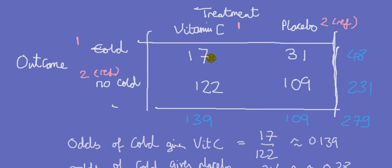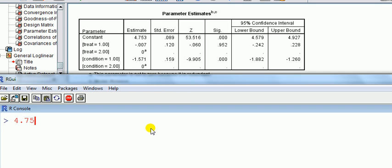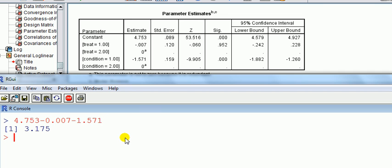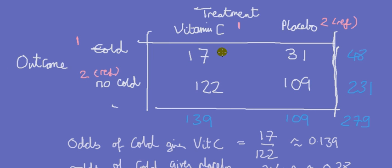Let me show how to use this model for prediction. For outcome = cold and treatment = vitamin C — both coded 1 — the observed value in the sample is 17. To predict, take the constant (4.753), add the treatment 1 estimate (−0.007), and add the condition 1 estimate (−1.571), giving 3.175. Then take the exponential: e^3.175 ≈ 24. So the additive model predicts about 24 versus the observed 17 — a bit off, but that's a separate question from whether the model can be improved.